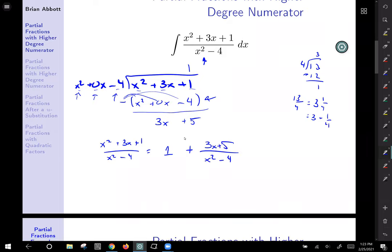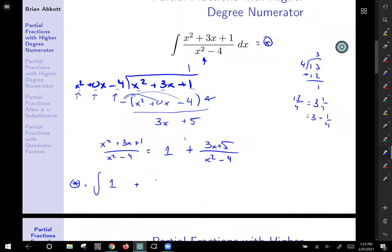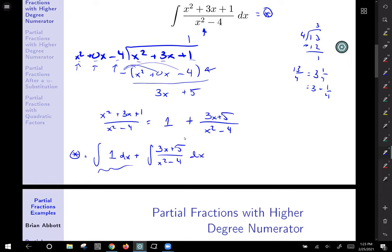Our entire integral becomes the integral of 1 plus 3x plus 5 over x squared minus 4. Using the property of integrals that allows us to break it up over addition, we split it up. The integral of 1 is just x — no big deal. But the second part is going to require partial fractions, so let's do that on the next slide.